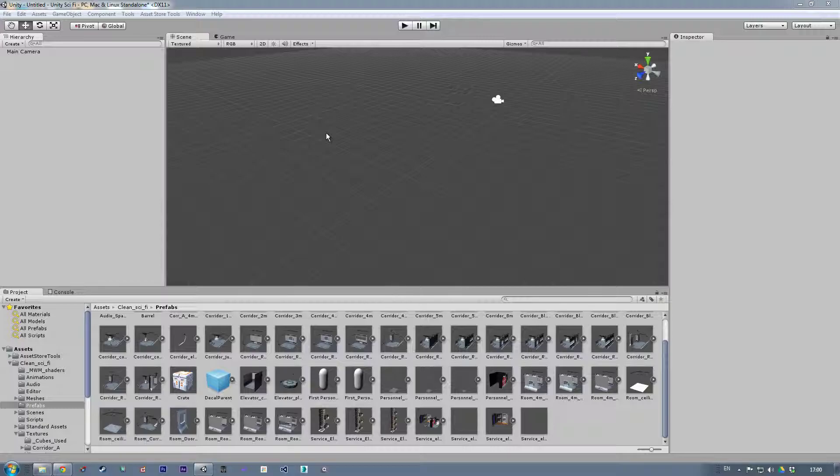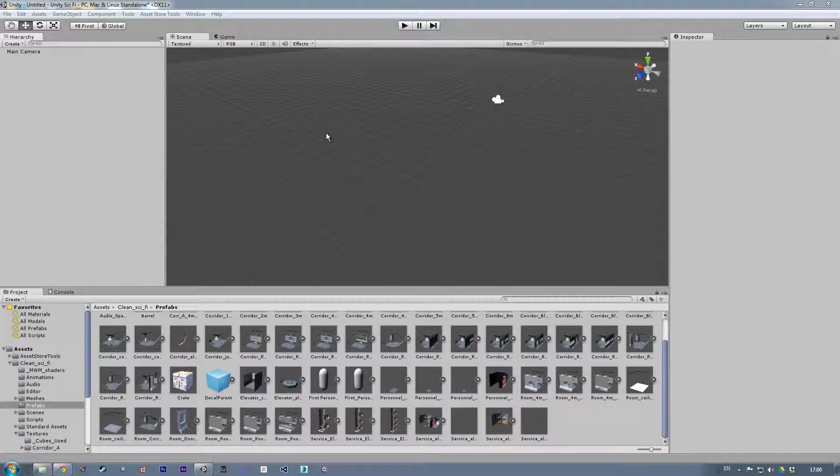Hello and welcome to another video for the clean sci-fi modular corridors and rooms. This video supports that pack and is all about how to set up rooms and corridors quickly because the pack itself has been designed to snap exactly to a half meter grid.